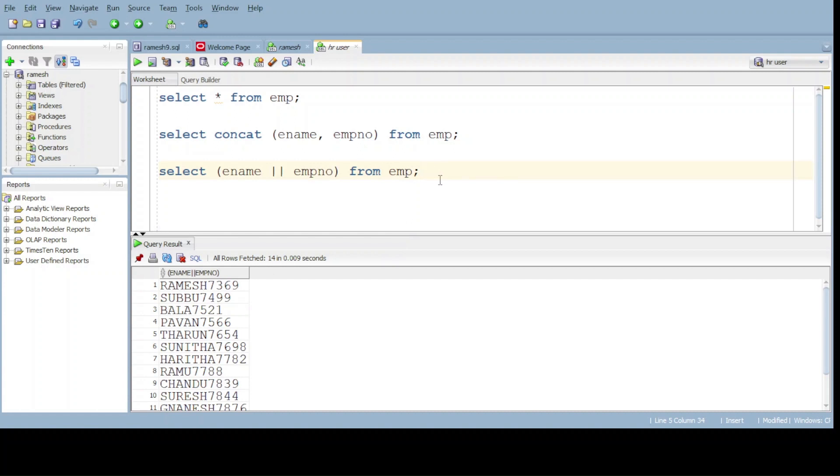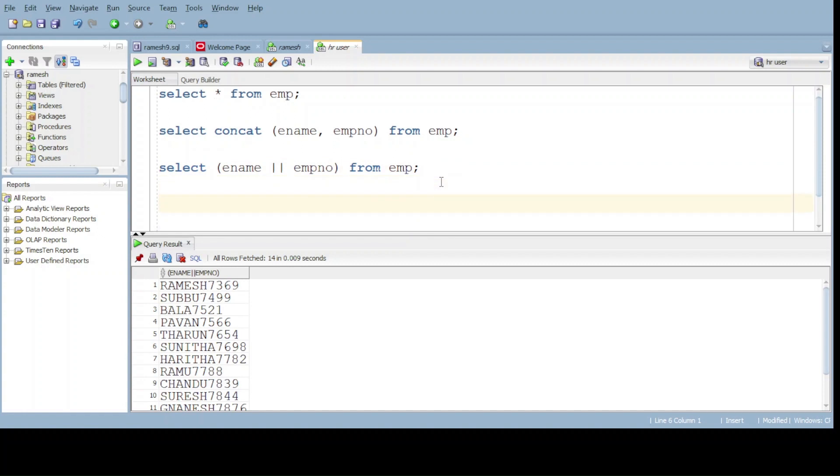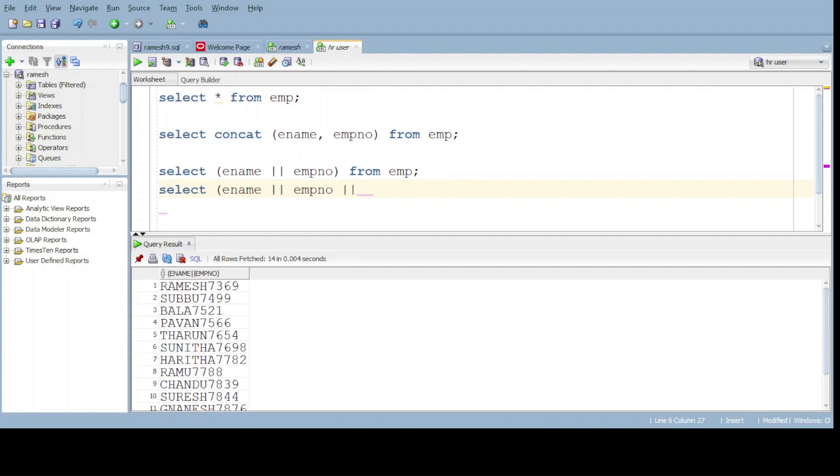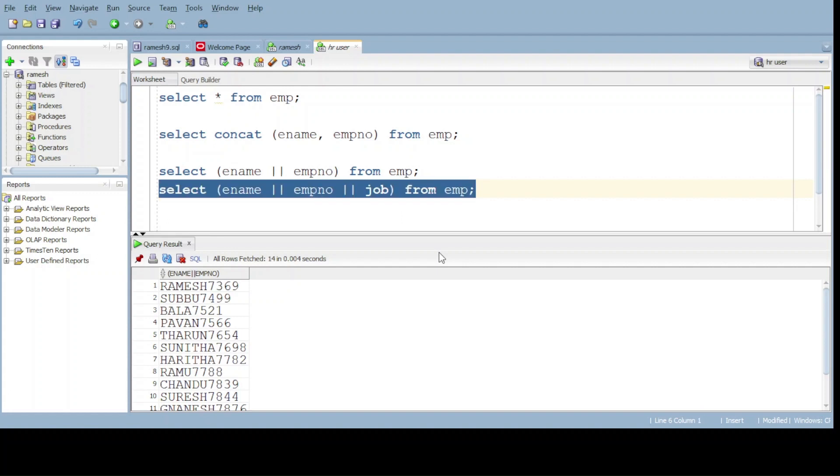If you want to merge greater than two fields, we can. For that one also. Select ename and employment number and job. Now we are merged three fields at a time from table name. Now do execute.